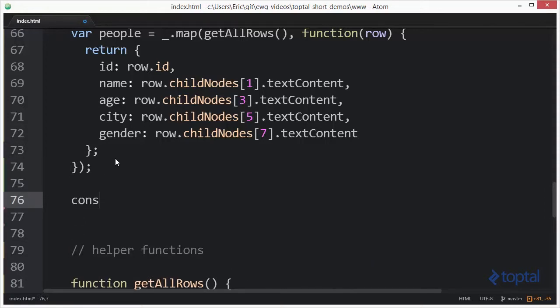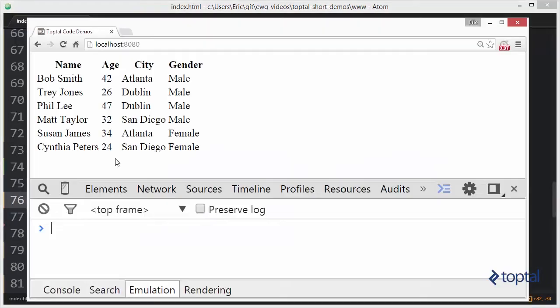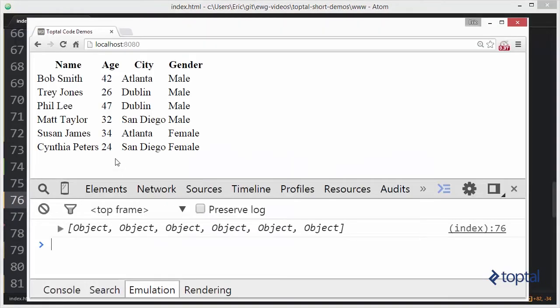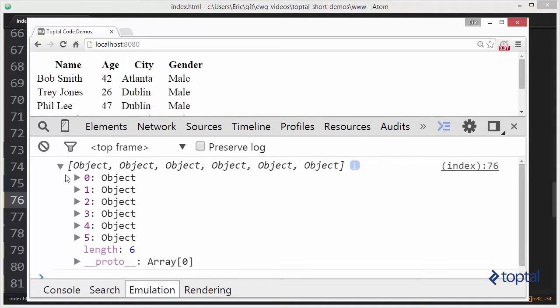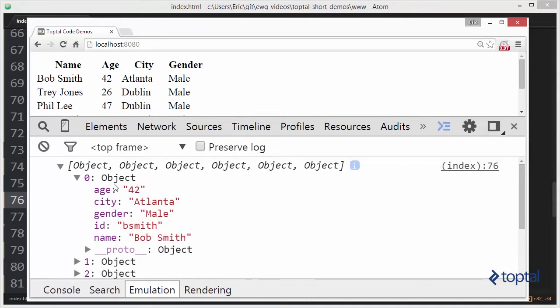If we come in here and say console.log people and go to our web browser and run this, we're going to see that we basically end up with an array of six objects, one for each person. If we expand this out, we'll see we have age 42, city Atlanta, gender male, ID B Smith, and name is Bob Smith.